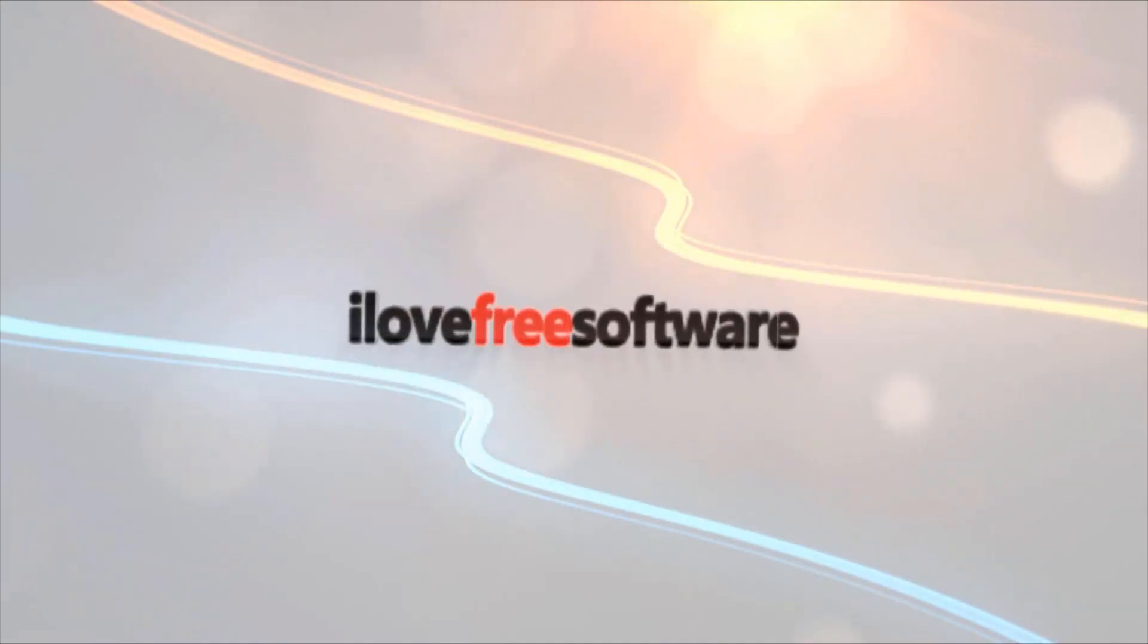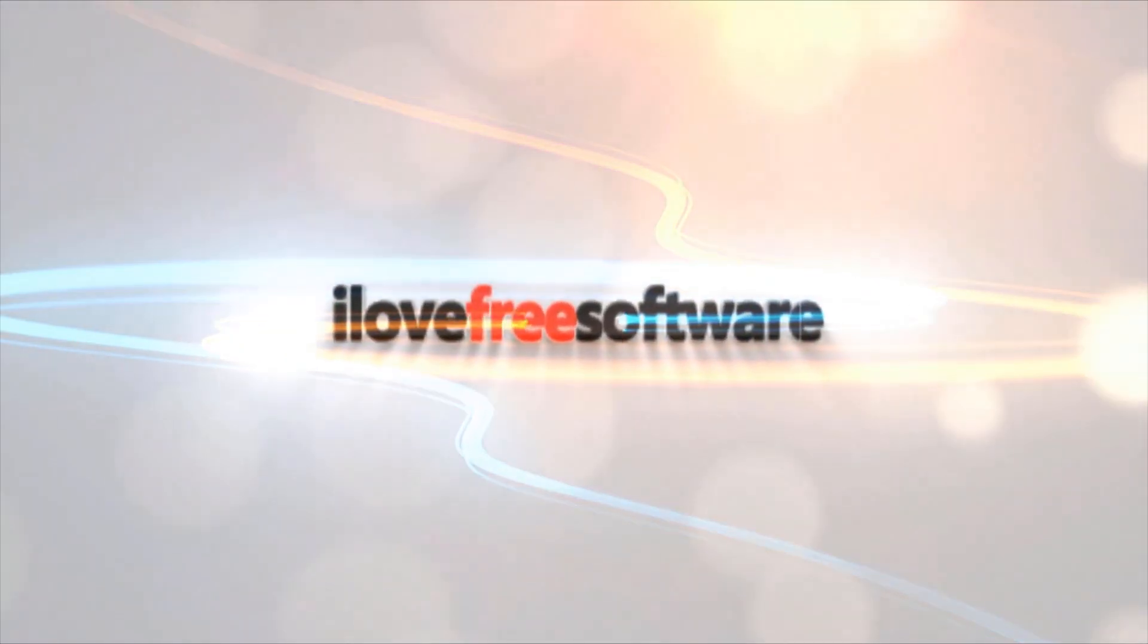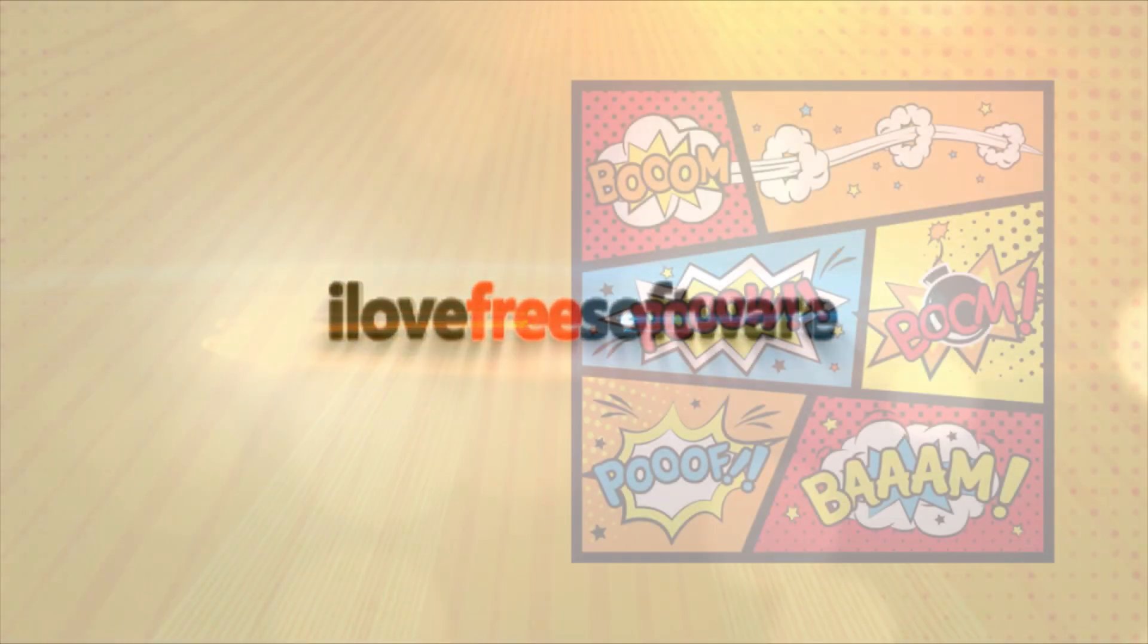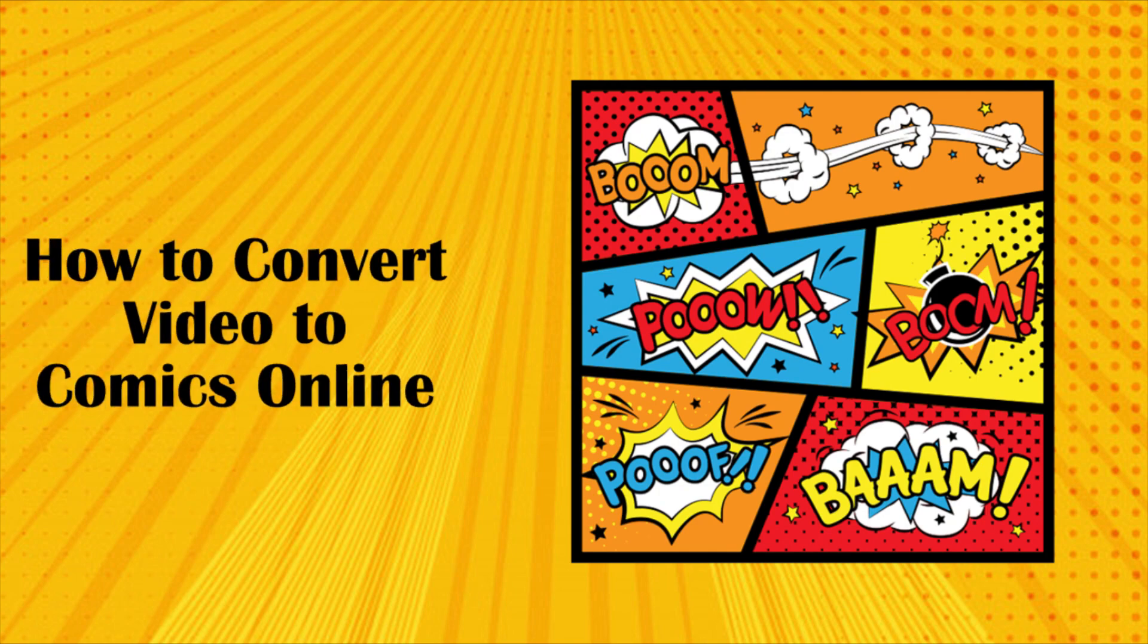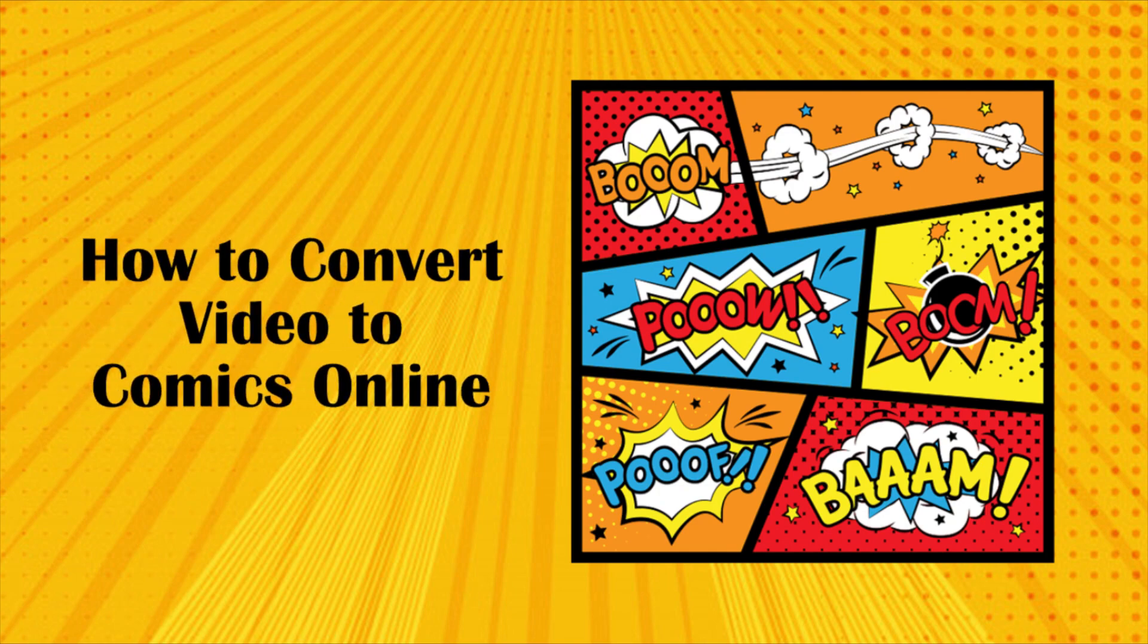Hello everyone, this is Matthew from I Love Free Software TV. In this video, I'm going to show you how to convert video to comics online.